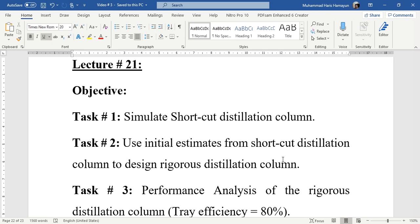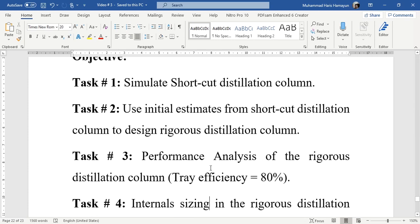Let me take you to our today's task for simulation. First, we will simulate a shortcut distillation column to get initial estimates. Then by using these estimates, we will design a rigorous column and see whether these initial estimates are enough to meet our required specifications in rigorous distillation column. Then we will do the performance analysis using a tray efficiency of 80%, and finally we will do the internal sizing in the rigorous distillation column.